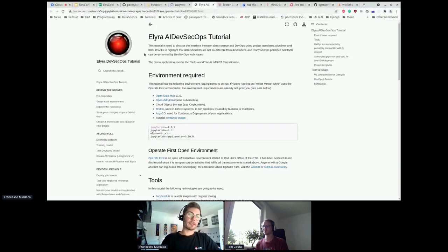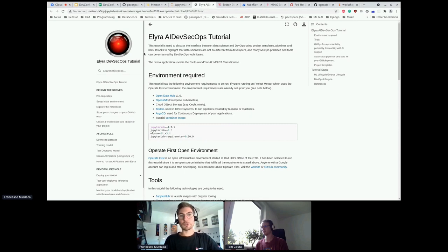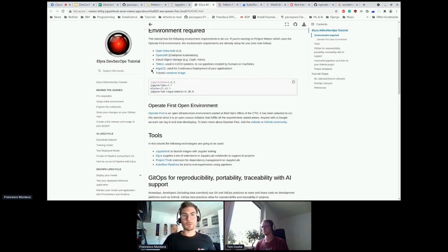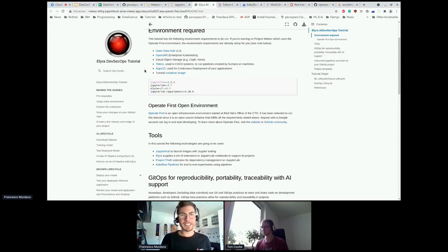The application we're going to do today is a simple iris classification — everyone knows about it. We'll focus more on how the tools and the approach allow us to develop an AI project using Operate First, Open Data Hub, and all the tooling on top. The environment we use is: Open Data Hub on OpenShift running on Operate First, cloud object storage with Minio, Tekton pipelines also used in the AI-COE CI, and Argo CD — Tom can say more about that since he's more of an expert.